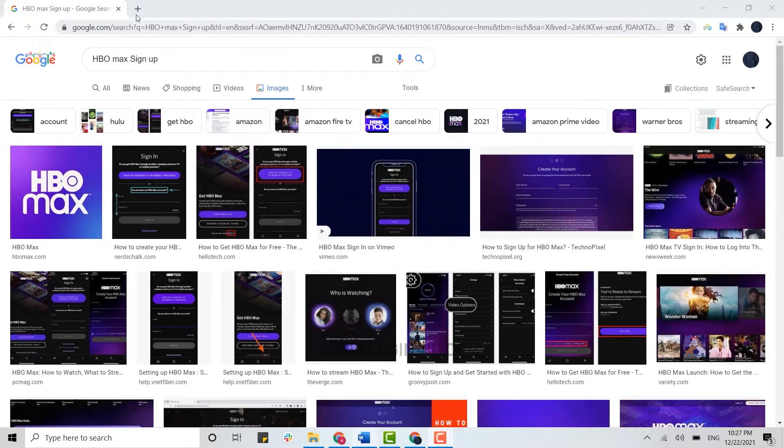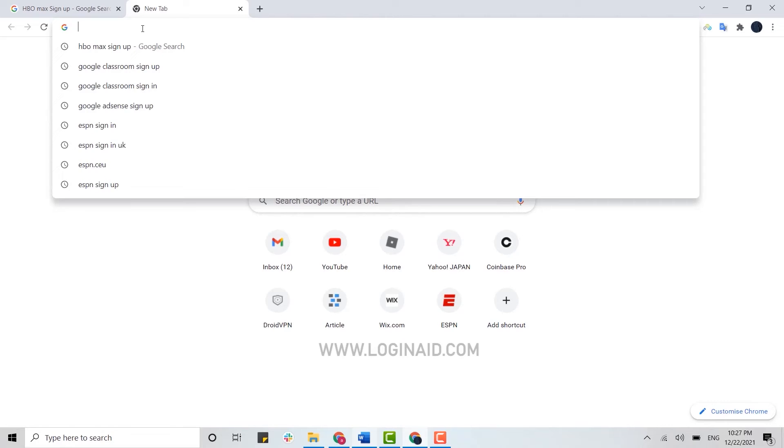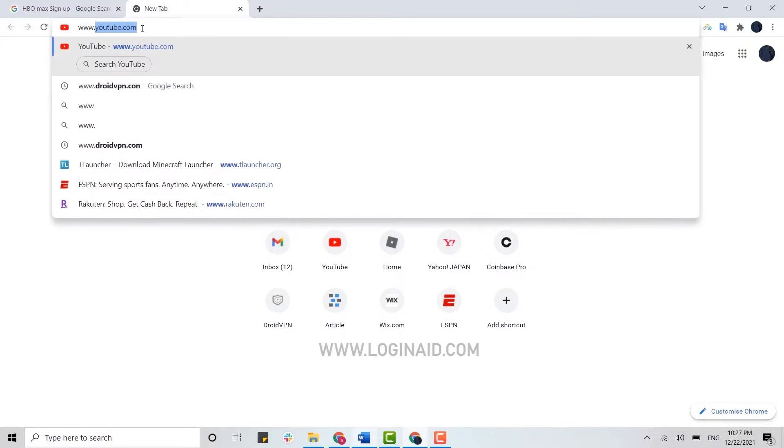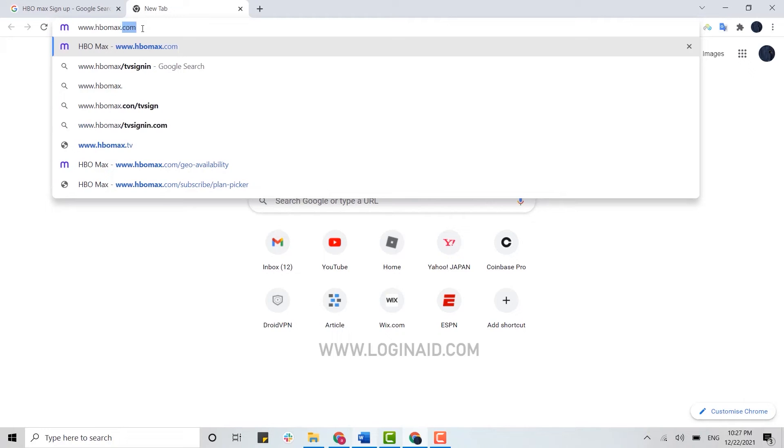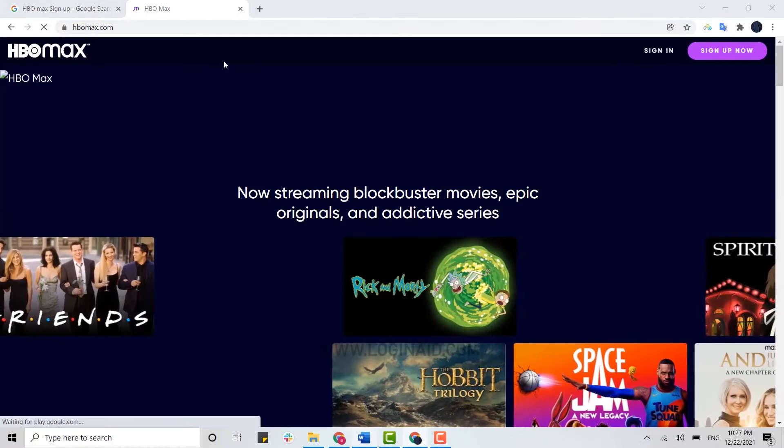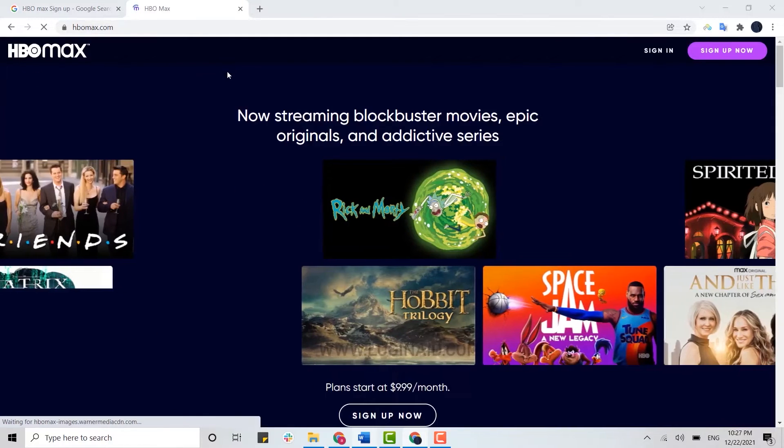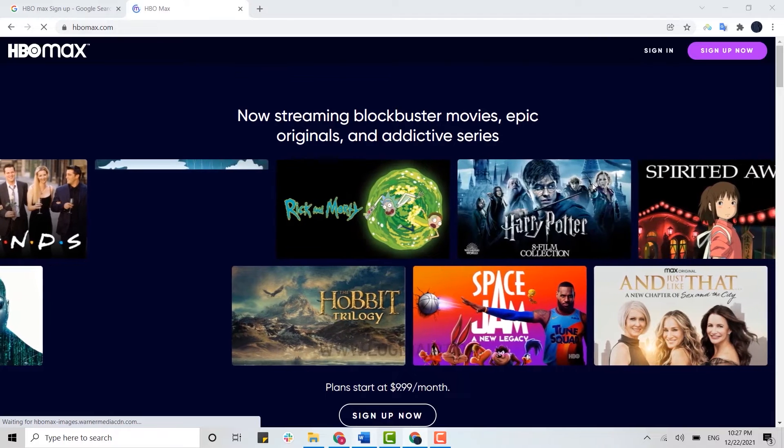To begin the process, first of all open the browser. In the search bar, type in www.hbomax.com and press enter. This will direct you to the official web page of HBO Max.